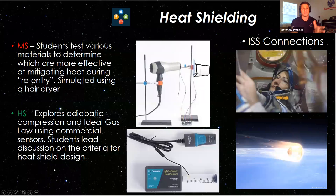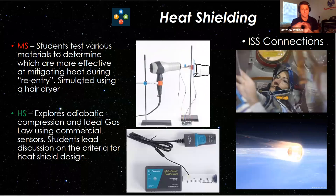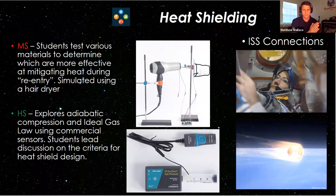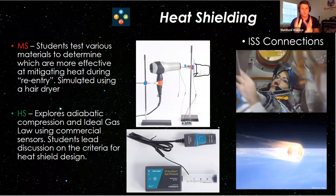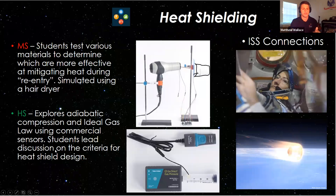I want to talk a little bit about heat shielding. This is a middle school and high school lesson. Basically, two different lessons, one for each grade level range. In the middle school lesson, they're going to be testing different heat shields, different materials. And then in high school, they're going to be exploring adiabatic compression and ideal gas law.